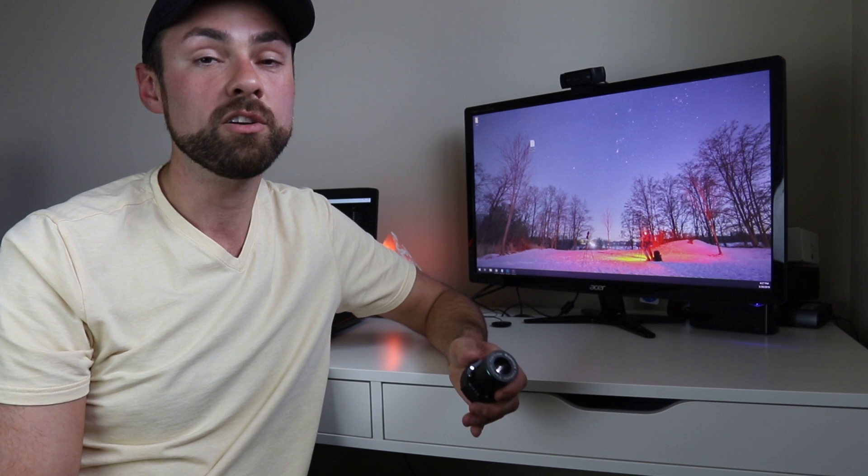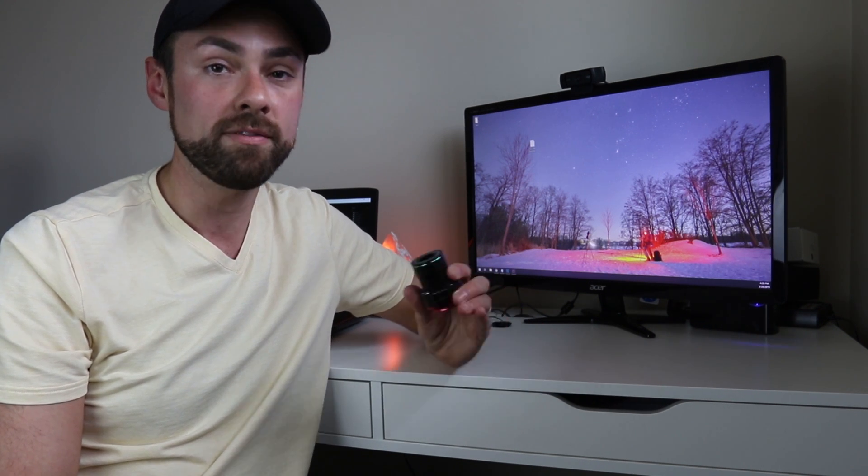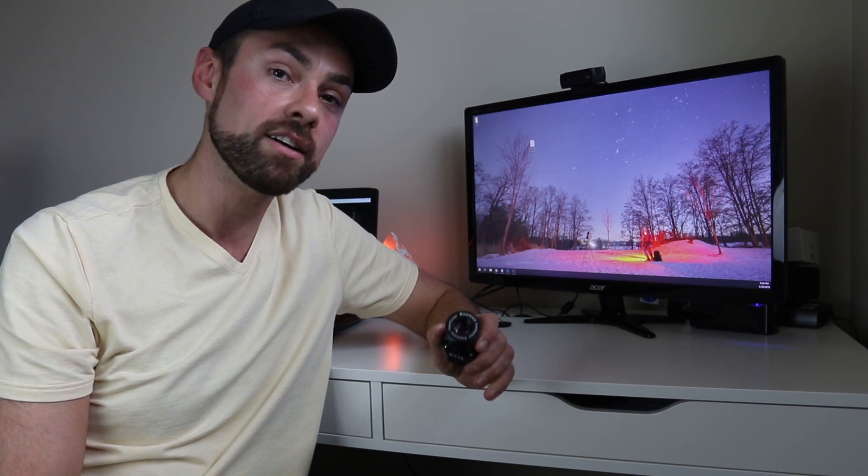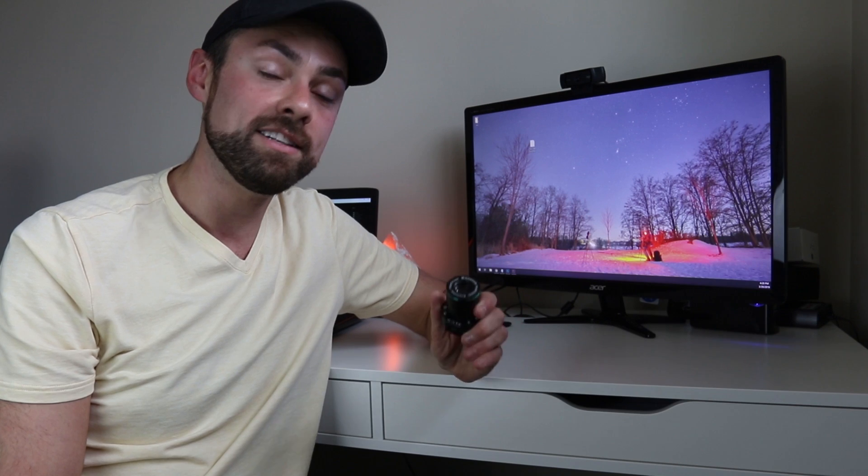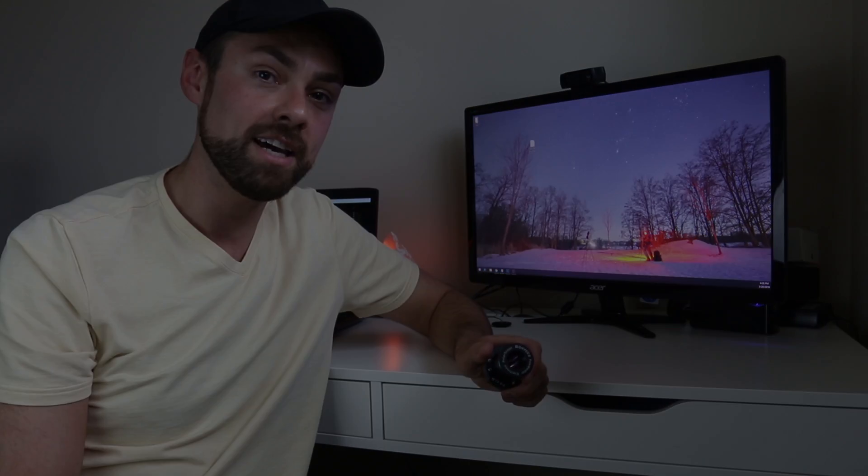And if you guys want to learn more about the Polemaster, you can check out my full article on astrobackyard.com. And until next time, clear skies.